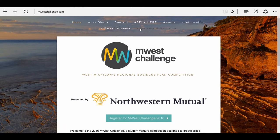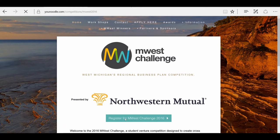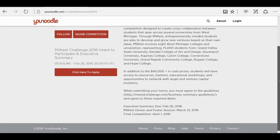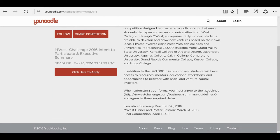You can click Apply here, or you can click Register for M-West Challenge 2016 down here. You're going to be redirected to uNoodle's splash page for M-West Challenge. Please read through the introduction text here and be sure to agree to the guidelines and the required dates.